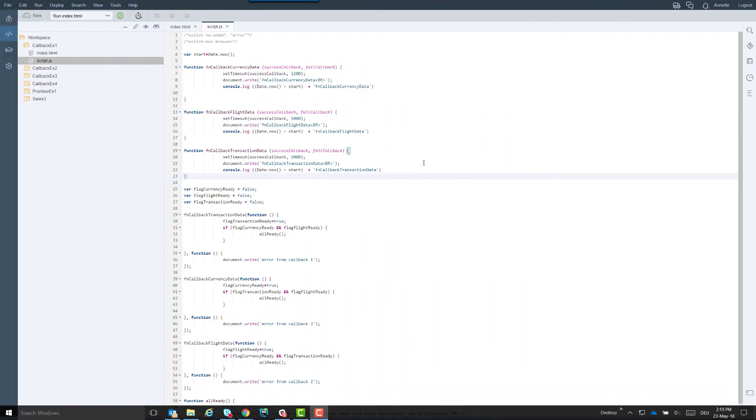First, let's look at how we can fill our three data models by means of the callback pattern. By the way, all code samples I'm showing here in WebIDE I linked as code snippets in the description underneath this video.